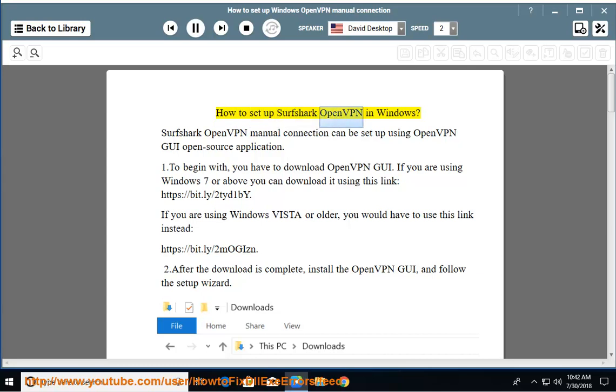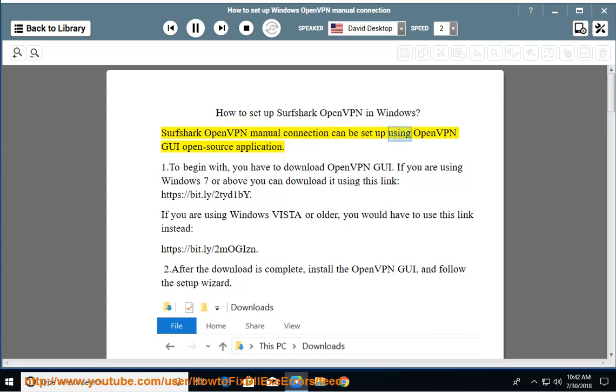How to Set Up Surfshark OpenVPN in Windows. Surfshark OpenVPN manual connection can be set up using OpenVPN GUI open source application.